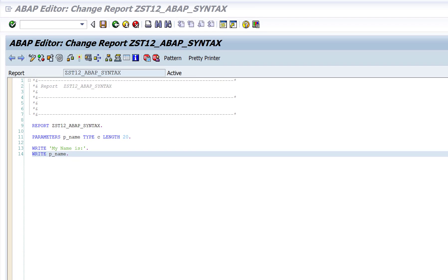I've written some code here — a few lines. What this program does is when I execute it, it will show me one input screen where I can input my name, and once I execute, whatever I input on that screen will be displayed in the output.